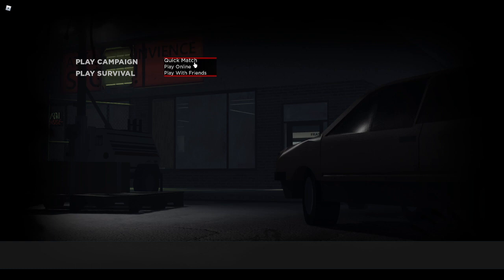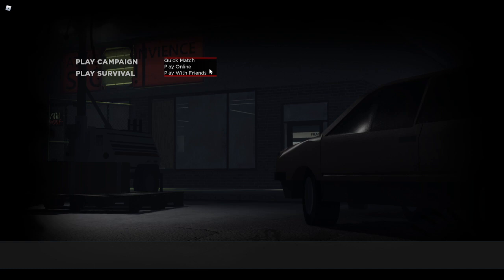Quick match is if you want to just play a match right now. You don't care about what mode or difficulty. Play online is if you want to browse the server list. And play with friends is if you have any friends currently playing the game and you want to join them.